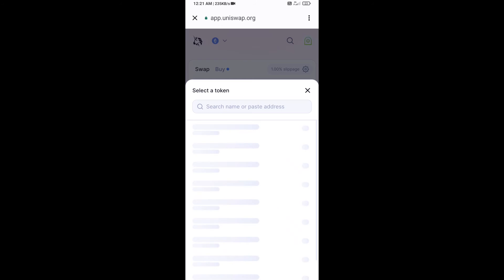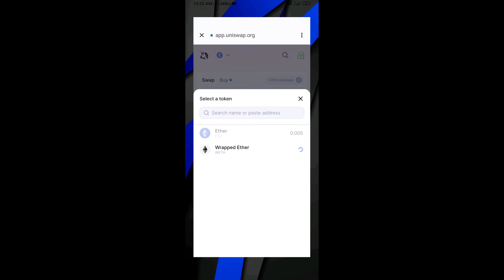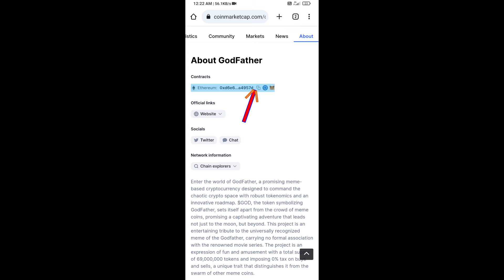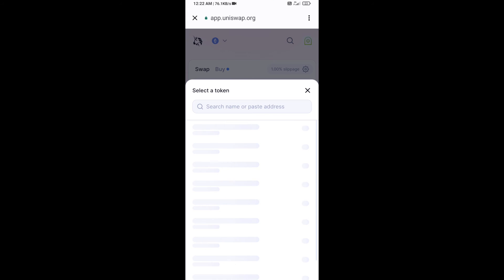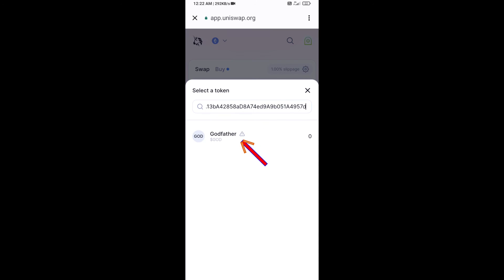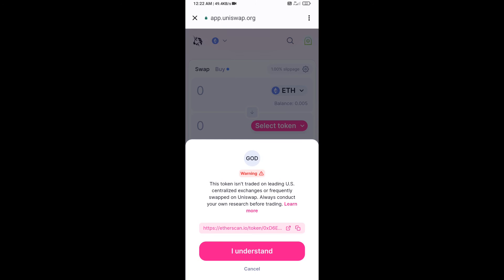Now click on Select Token. Copy the Godfather token smart contract address — open Godfather token on CoinMarketCap and copy the address from there. Paste it into Uniswap, then click on the token and click I Understand.